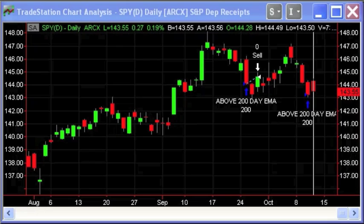Hello, this is Jeff from System Trader Success. In this short video, I want to demonstrate the use of the Trade Recorder Strategy. The Trade Recorder Strategy can be run in parallel with any trading system and it will export the trades to an Excel spreadsheet.